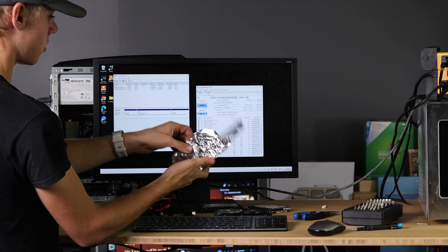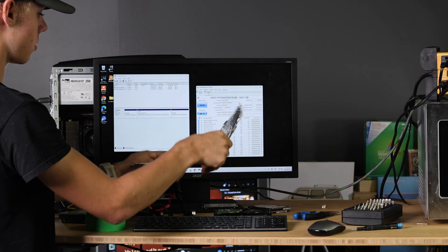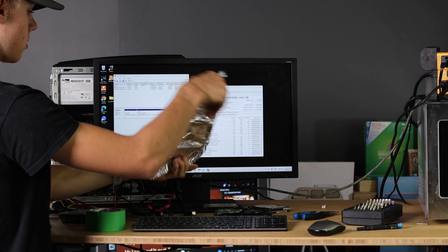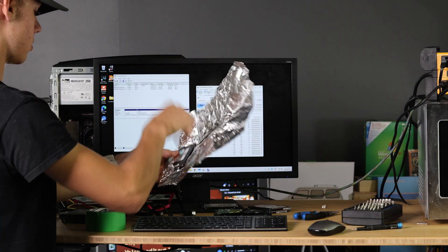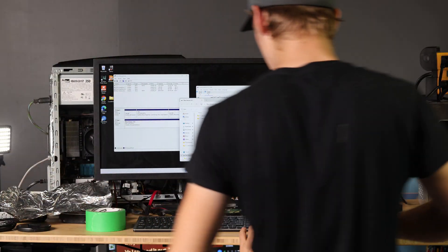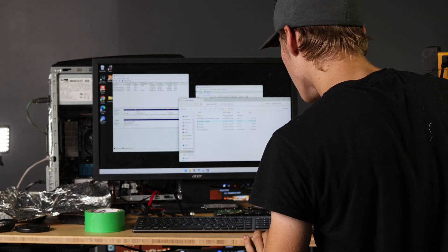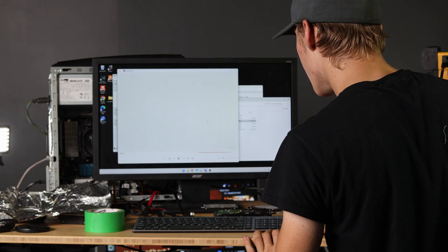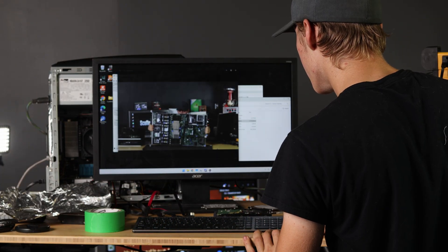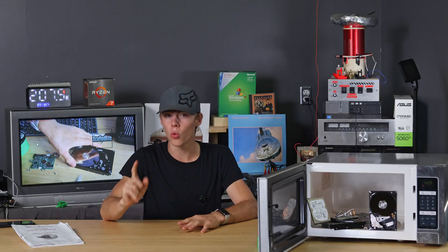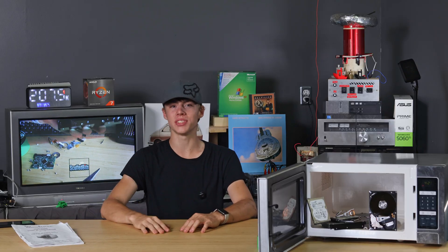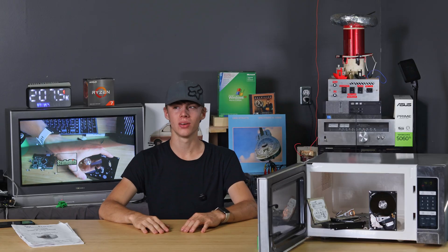This hard drive was inside a running microwave, and thanks to our aluminum foil, it still works. There's data on this. Can I play the video? Yes, I can. It still works, and all of the data was still on it.